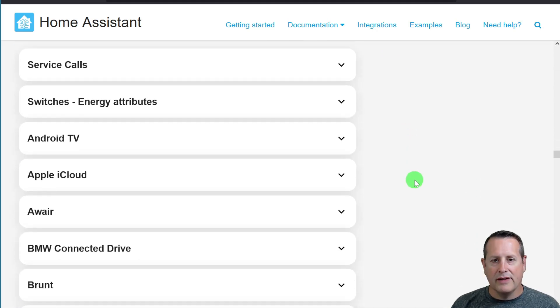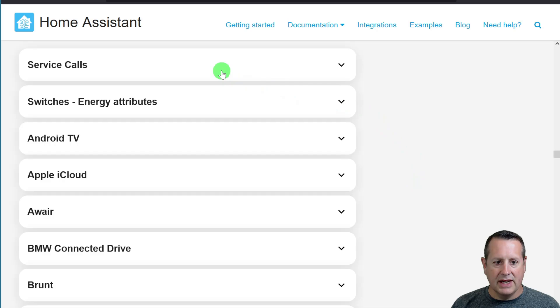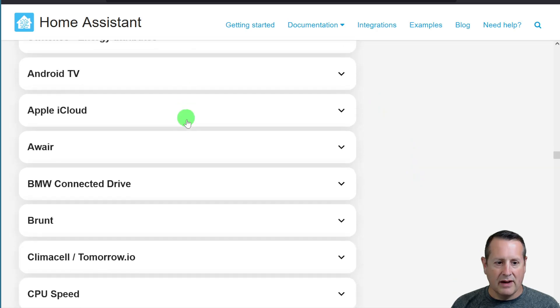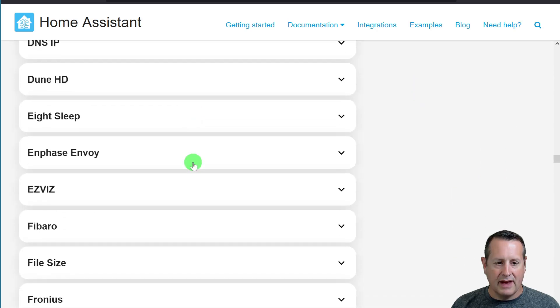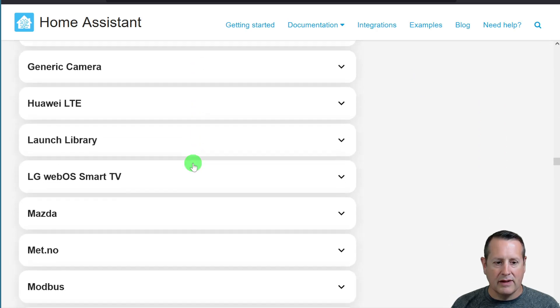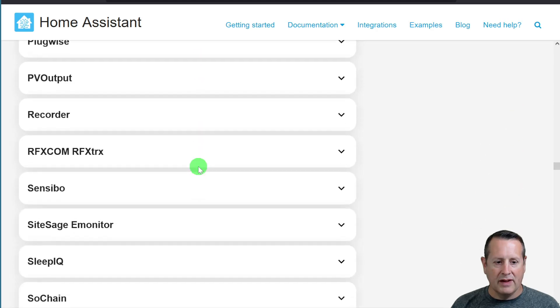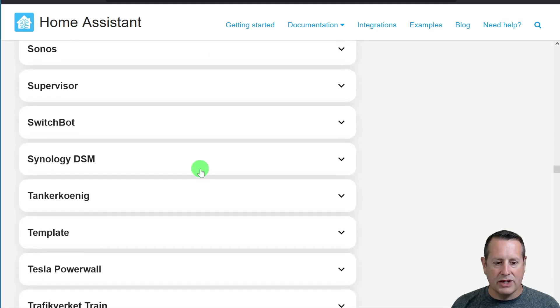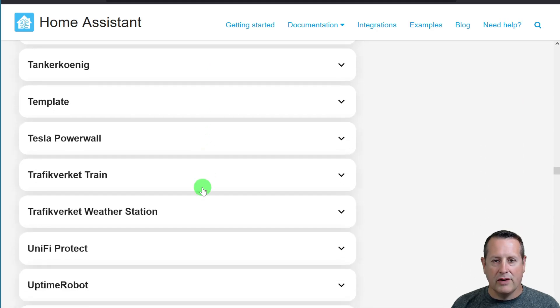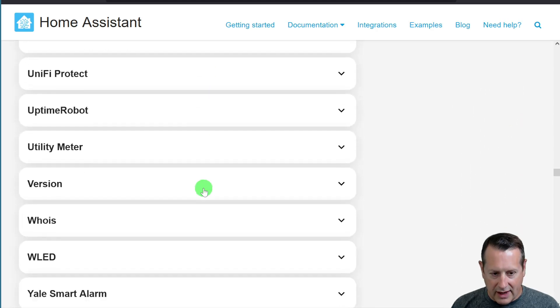As always, make sure you check your breaking changes. There are a lot of breaking changes that are in this release as well. So make sure if any of these apply to you, check these before you do the upgrade.